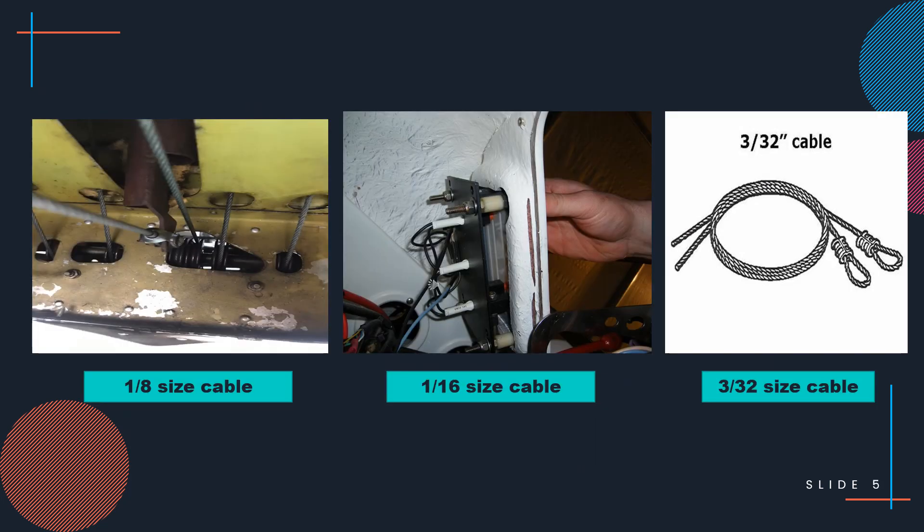Here are pictures showing the three sizes of cable used in aircraft: the 1/8 inch diameter cable, the 1/16 inch diameter cable, and the 3/32 inch diameter cable.